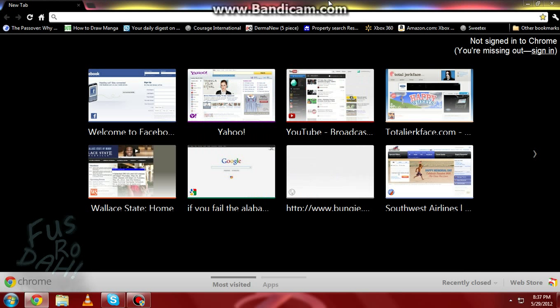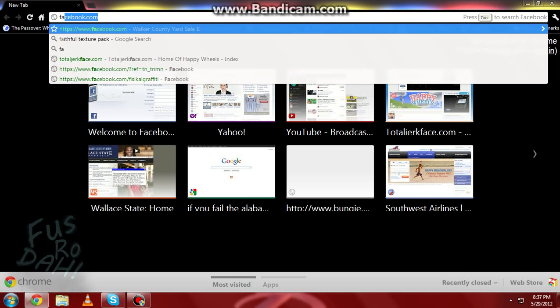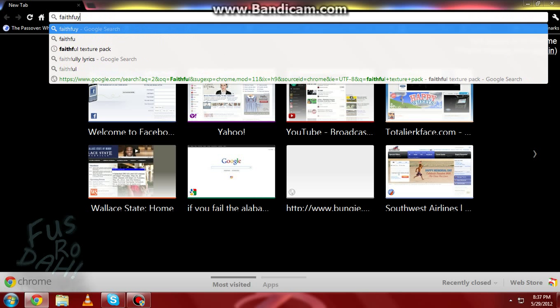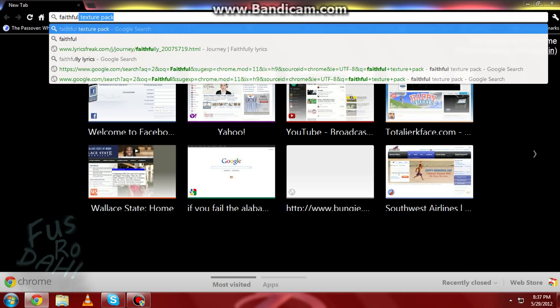Hey, today, once again, I am bringing you another how-to in the universe of Minecraft. I'm going to be showing you how to download the Faithful Texture Pack, and I'm sure you're wondering why all these topics are random. Well, my friend wants to know how to do this, so I thought I'd just release it to the public as well.